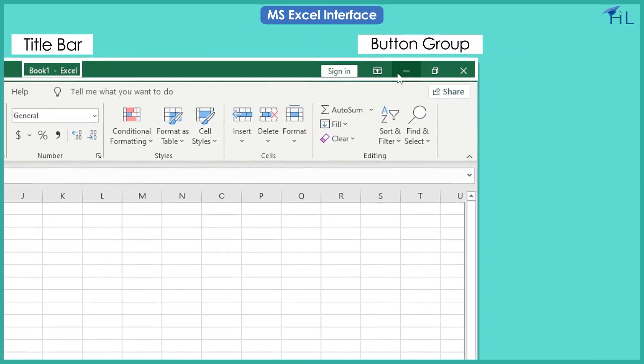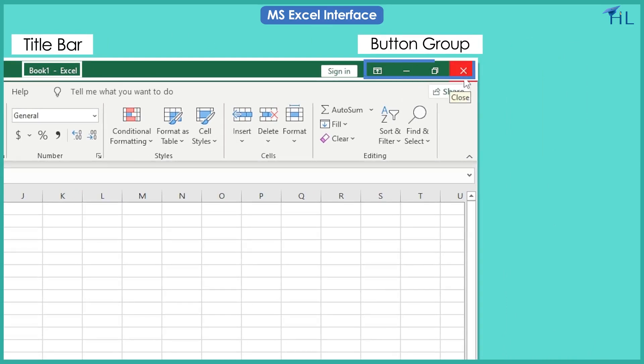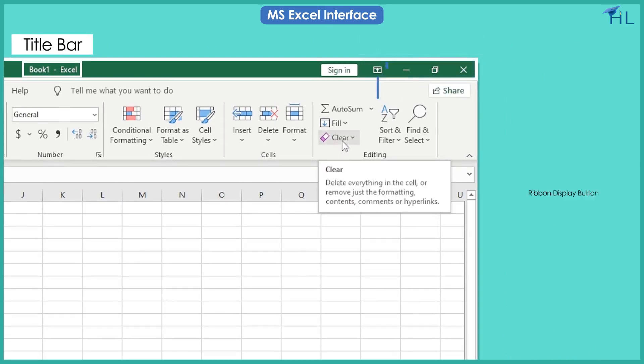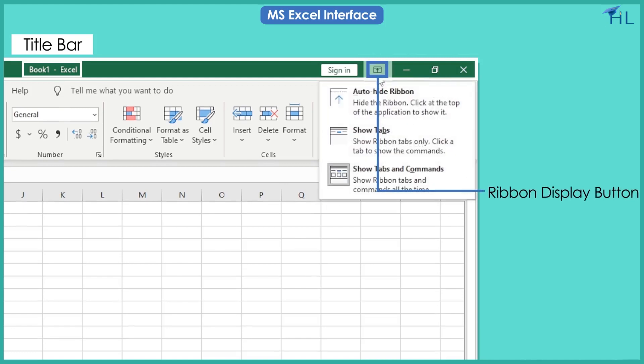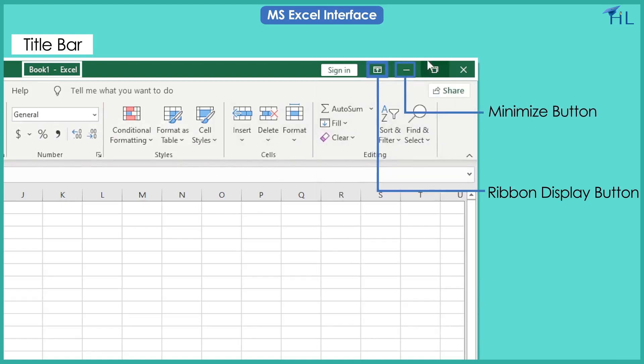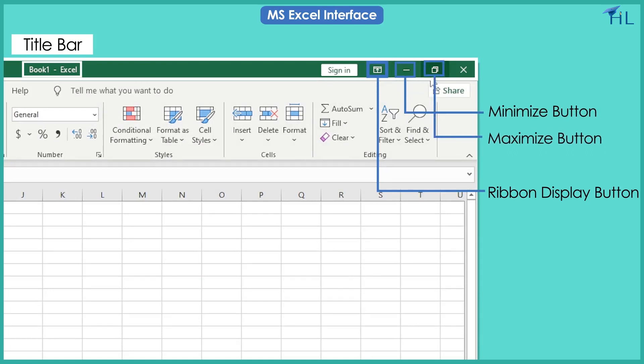There are four buttons in this group. Ribbon display button is used for changing ribbon displays in a drop-down menu. The minimize button stores the application program at the bottom of the screen on the taskbar. The maximize button fills the entire screen with the document, and the close button closes the window.